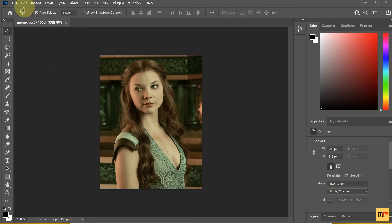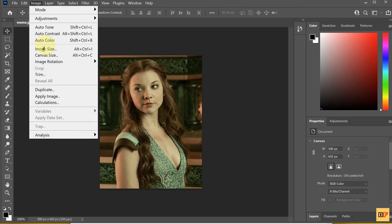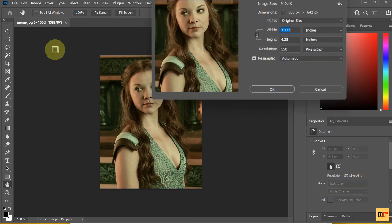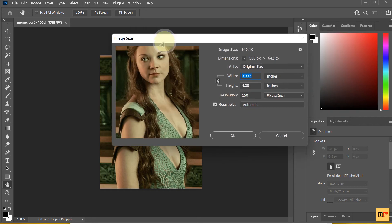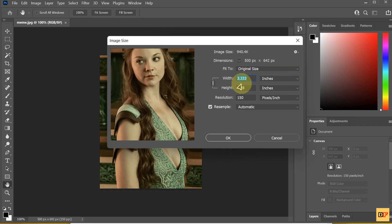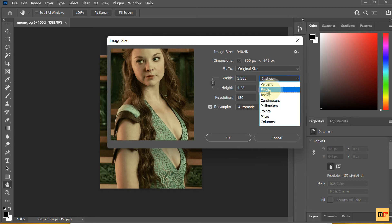Then, you choose Image Size. Here, the unit is inch. You can change to pixel.